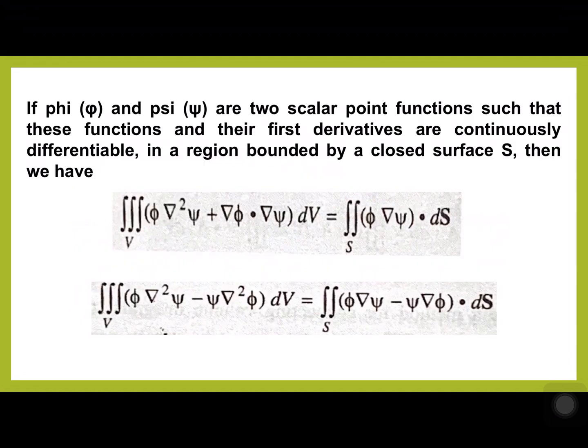If φ and ψ are two scalar point functions — this point is very very important, they are scalar point functions — such that their first derivatives are continuously differentiable in a region bounded by a closed surface S, then we have the volume integral: φ del-squared ψ plus del φ dot del ψ into dV equals the surface integral φ del-squared...